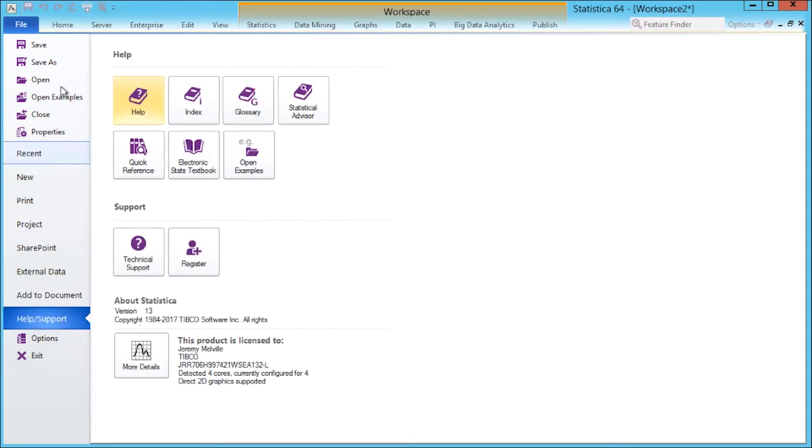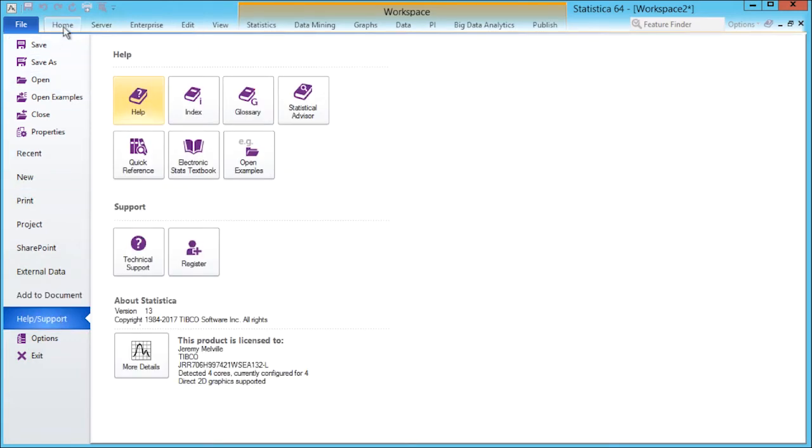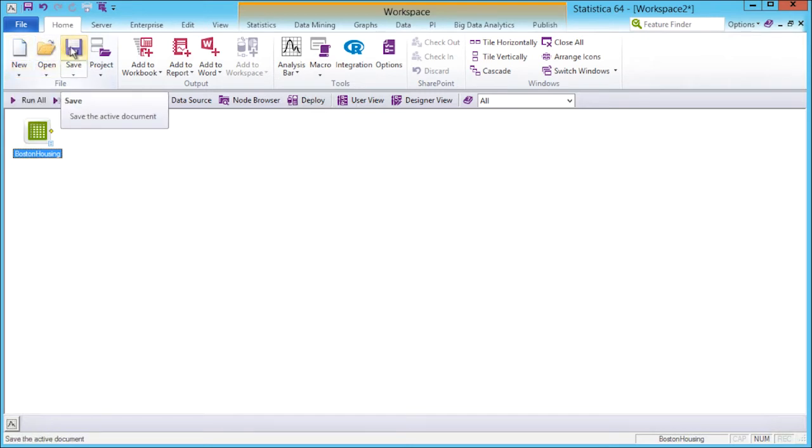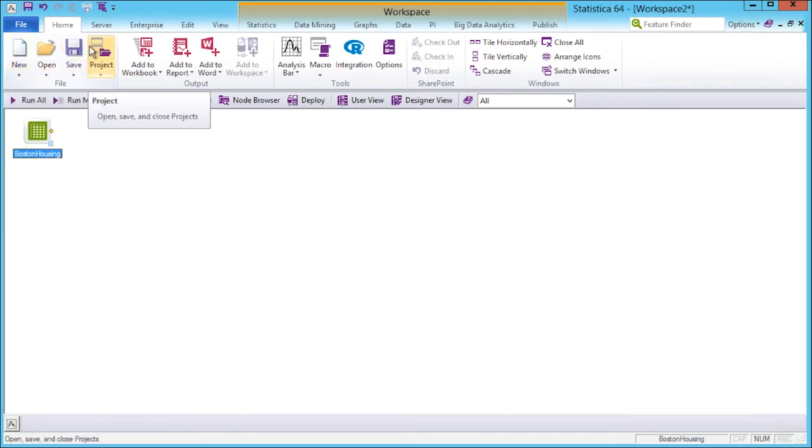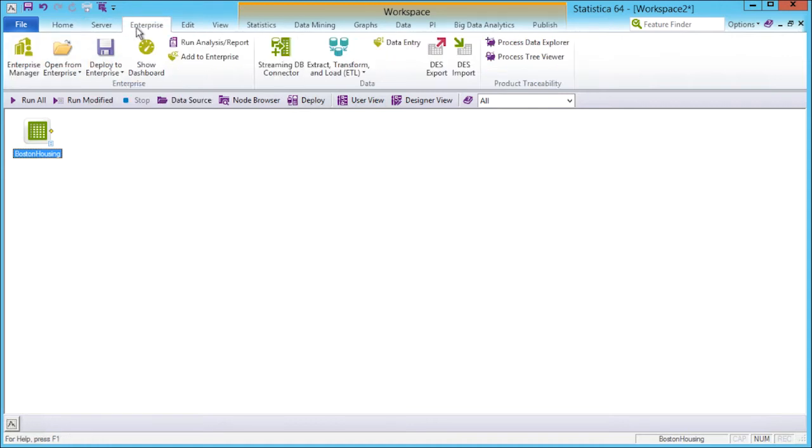The Home tab displays the basic controls you would expect, such as new, open, or saved project. The Enterprise tab is only available if you have Statistica Enterprise Server installed.